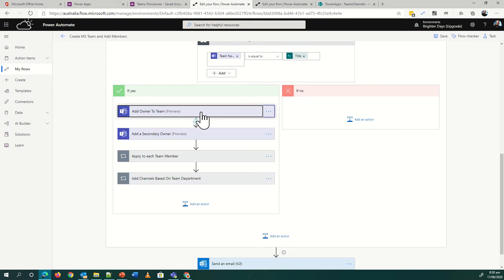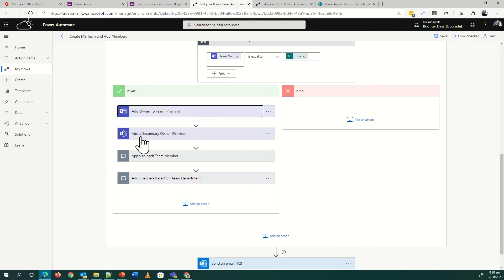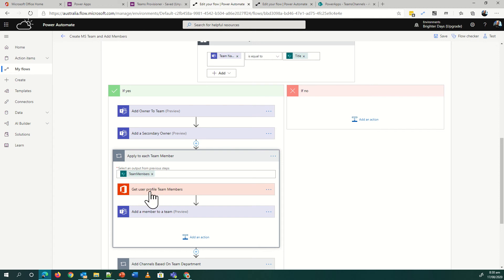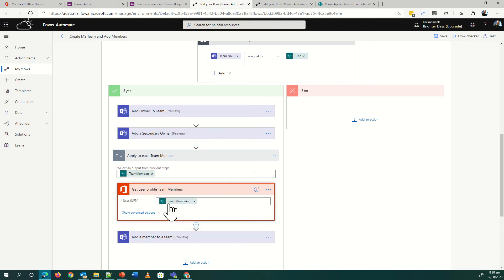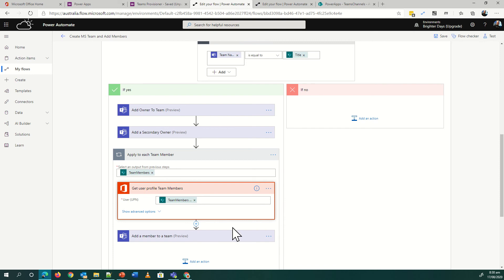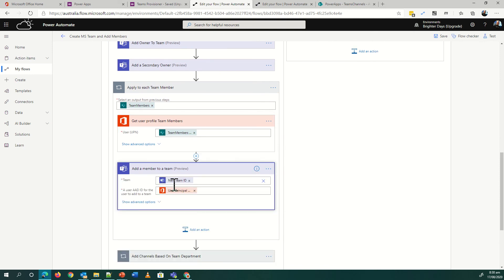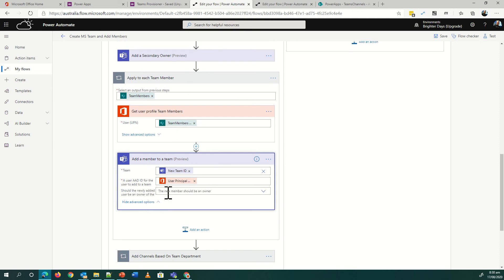We add the secondary owner, and then what I do is in the SharePoint list I've got a list of team members. It's a person field and it's multi-select. So I basically loop through all of them, get their user profile - what I'm doing there is just getting their UPN - and then I add the member to a team. Basically loop through and add all of the team members using the add a member to a team. Real easy, it's as simple as that. Do I want to make them an owner or not? These are members, so I've left them as blank.